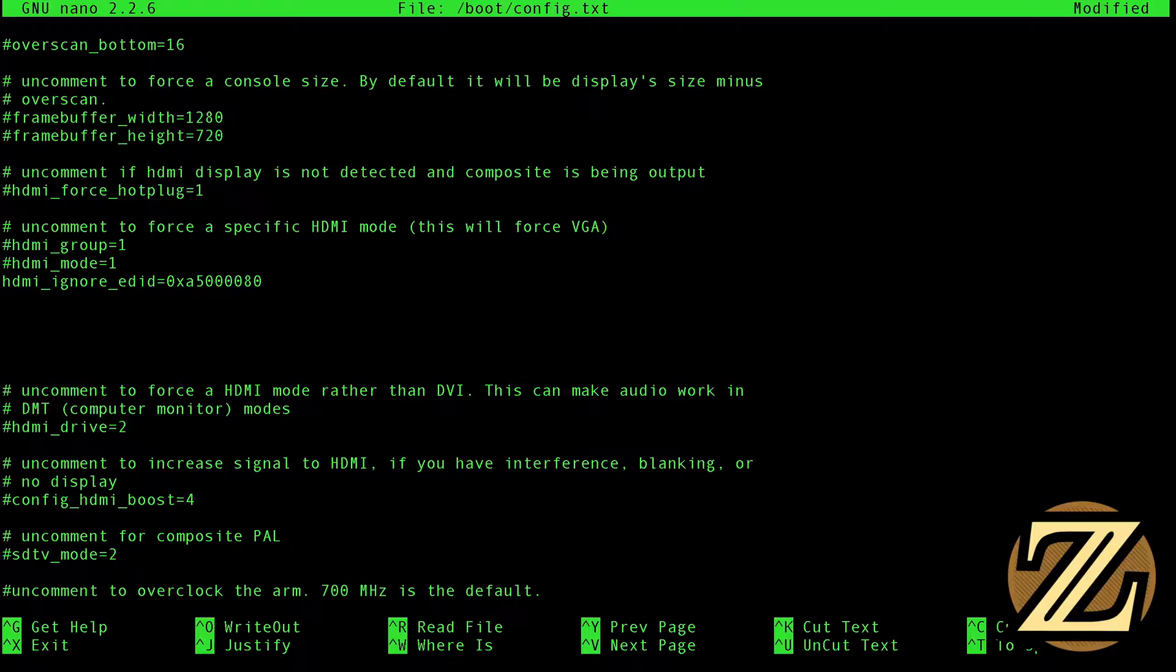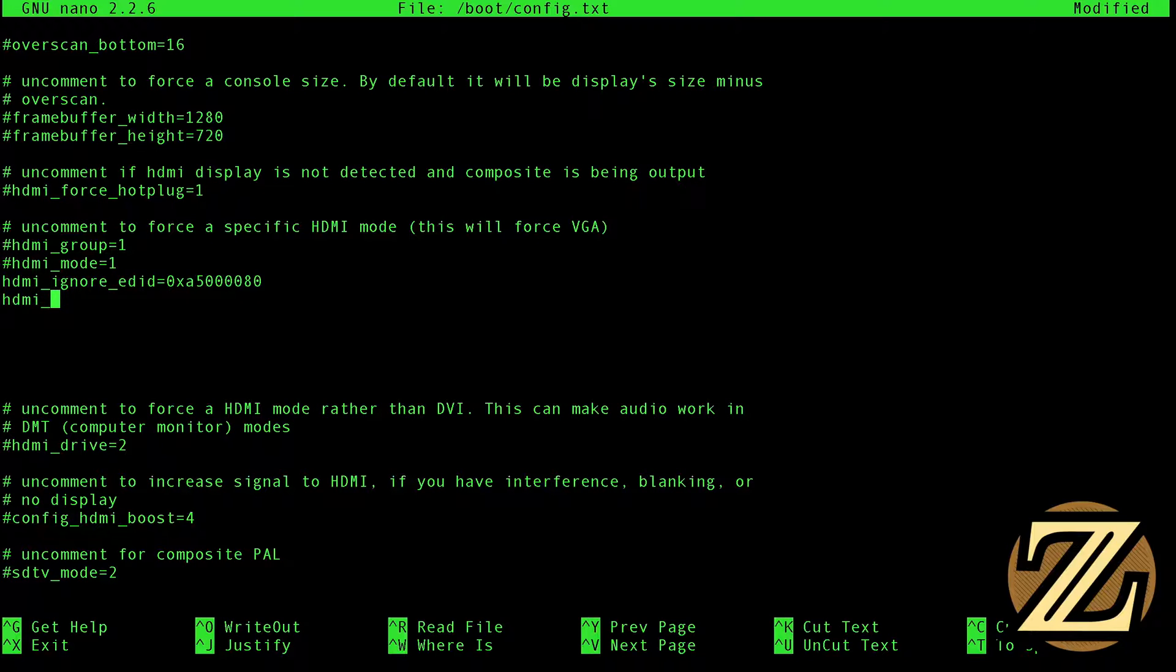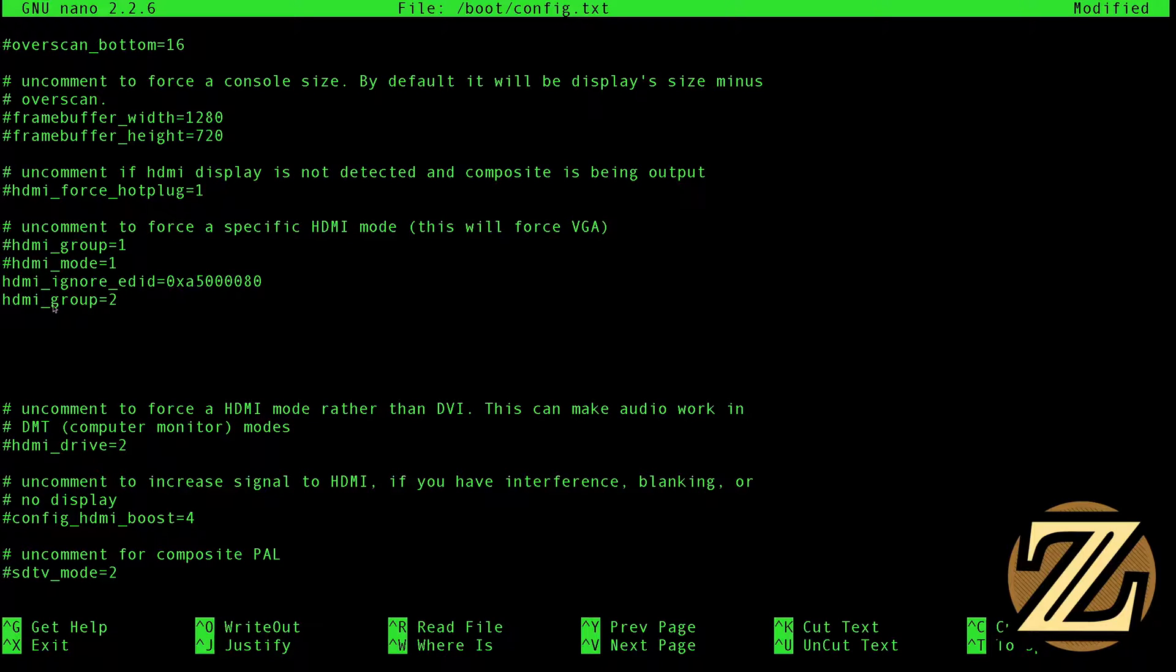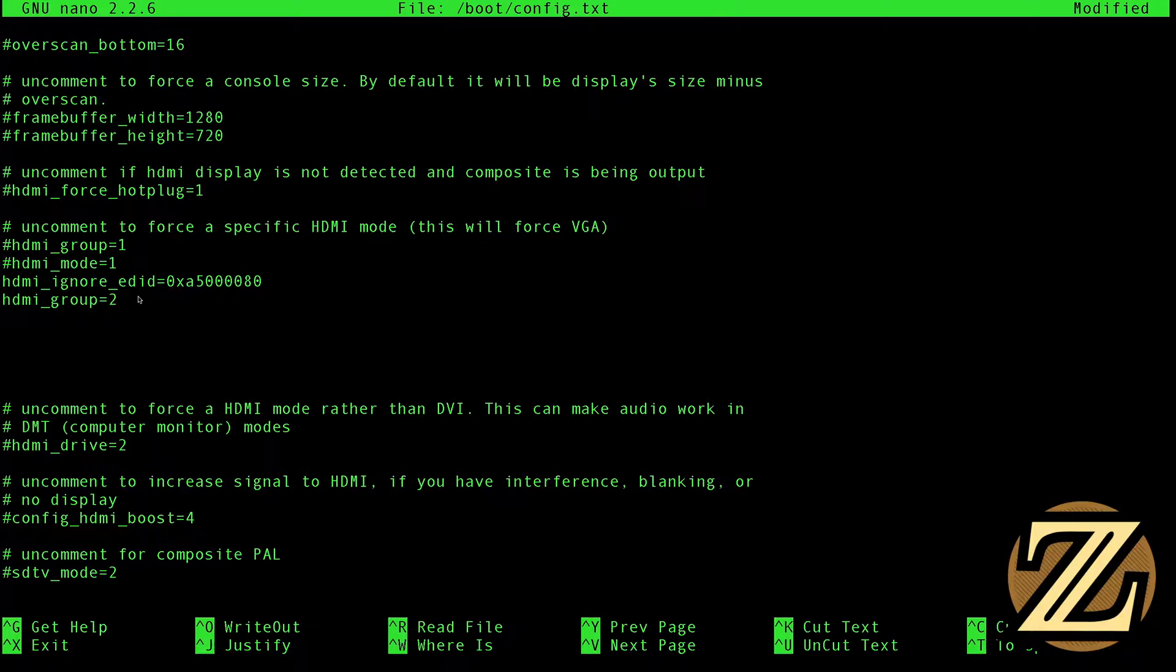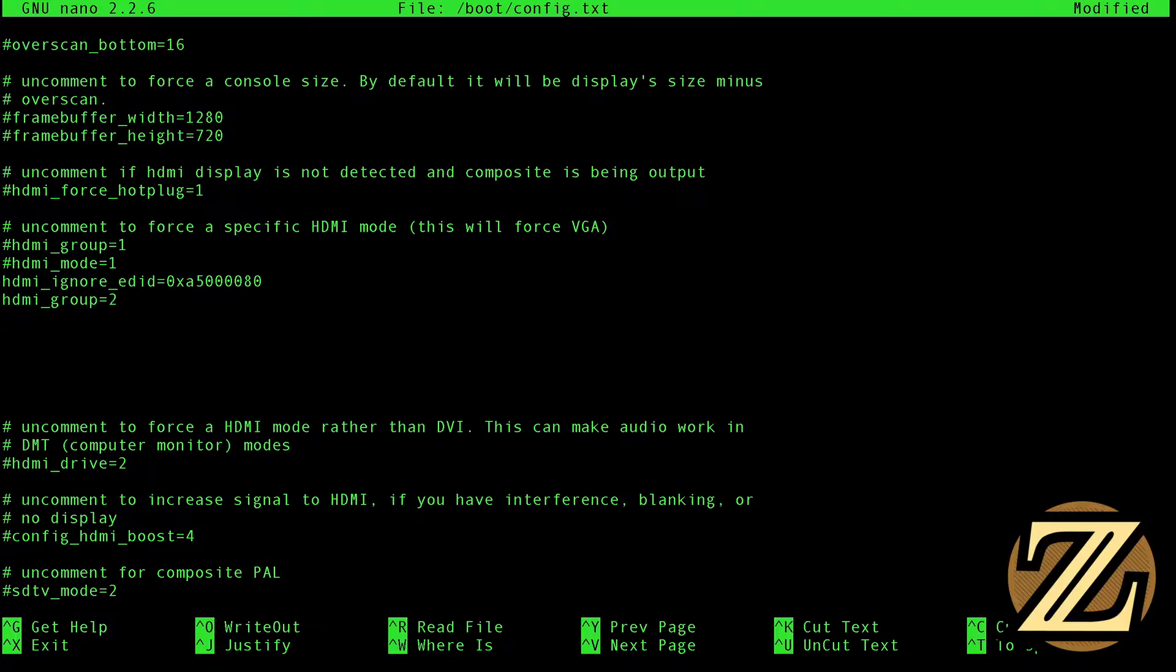So what this does is this makes it so that when it boots, it ignores Extended Display Identification Data in the event that your computer monitor can't handle it. So it just makes it more accessible for more users. And then you're going to want to say HDMI_group is equal to 2. So what this does is it sets the output group to be DMT or Display Monitor Timings. The timing of a computer screen is different from that of a TV.